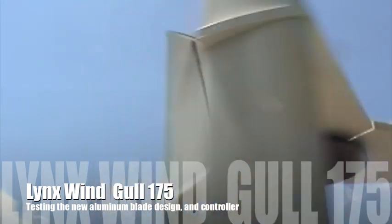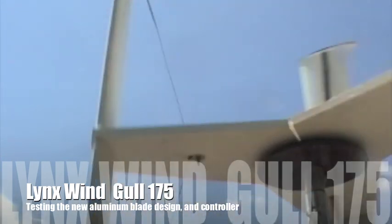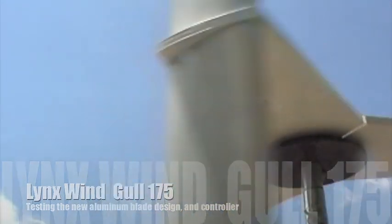These are the new aluminum wings that Sutt designed. Actually, he made these blades and he's lending me this 175 to do some testing.